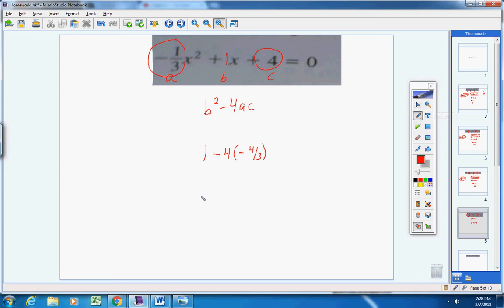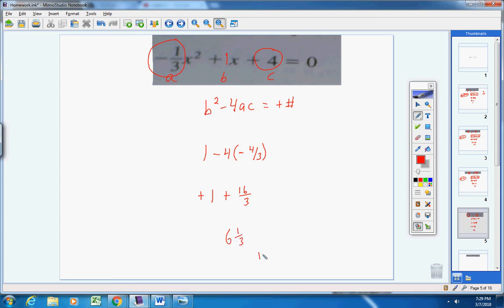Negative times a negative is positive, so we're definitely adding two positives. The exact value would be 1 plus 16/3, which equals 19/3 or about 6 and one-third. Either way, the discriminant is a positive number, so this quadratic equation has two solutions.